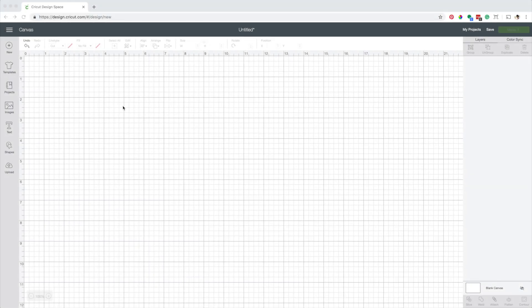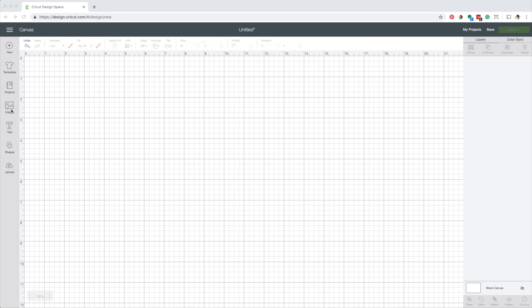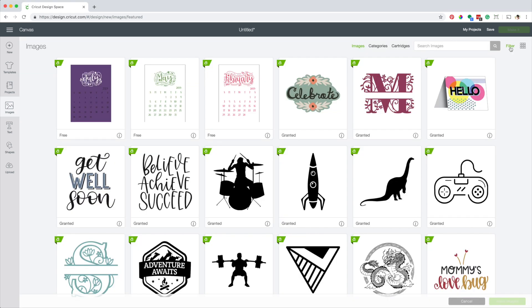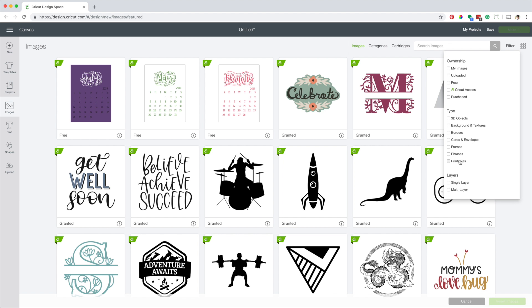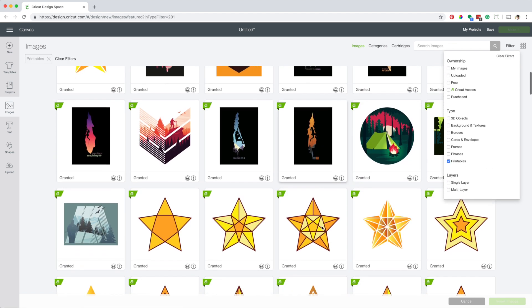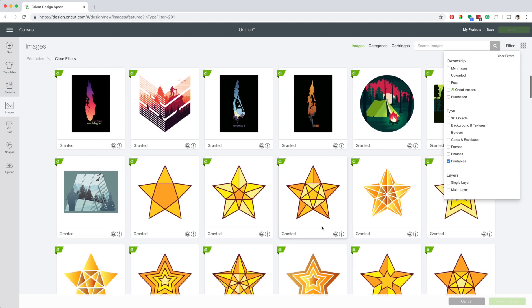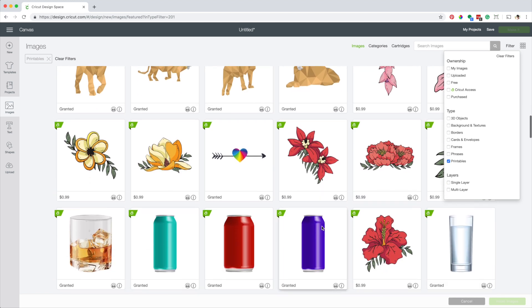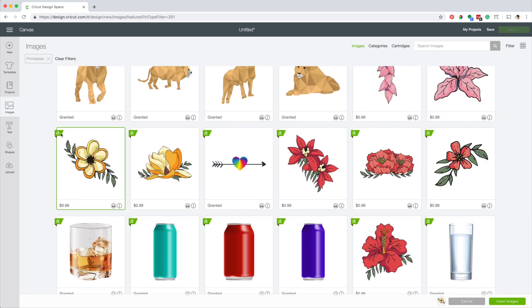Now I want to talk a little more about print then cut when you have a subscription for Cricut access. Click on images. Go to filter and check the box for printables. These are Cricut images designed for print then cut. You can use any of the images with the green A in front. I'm going to select this flower and click on insert.